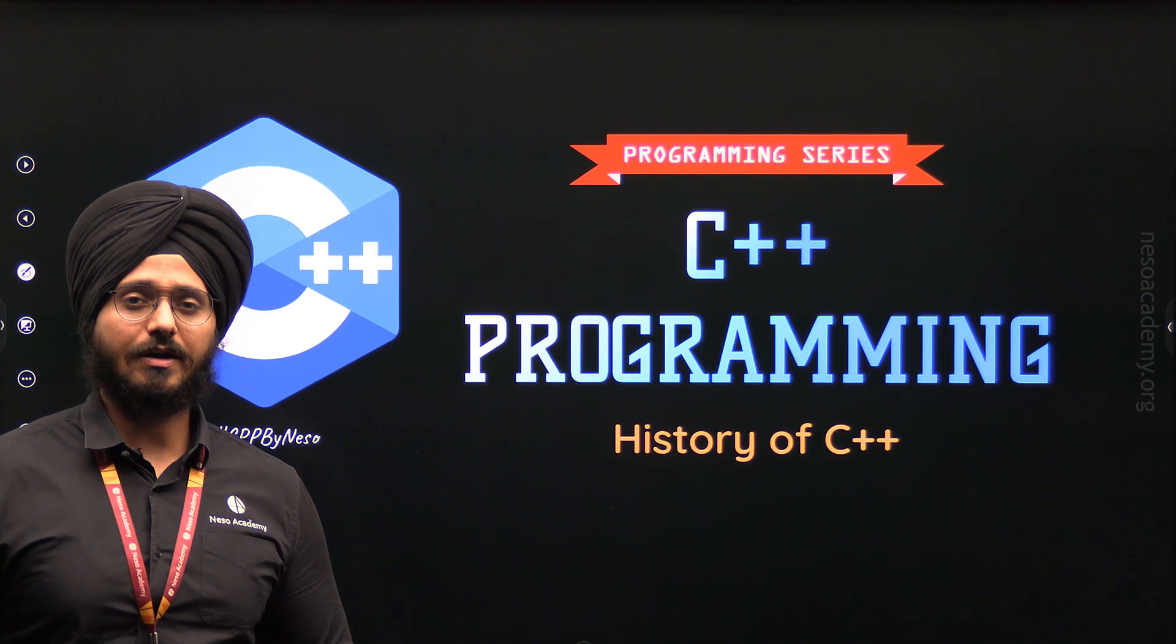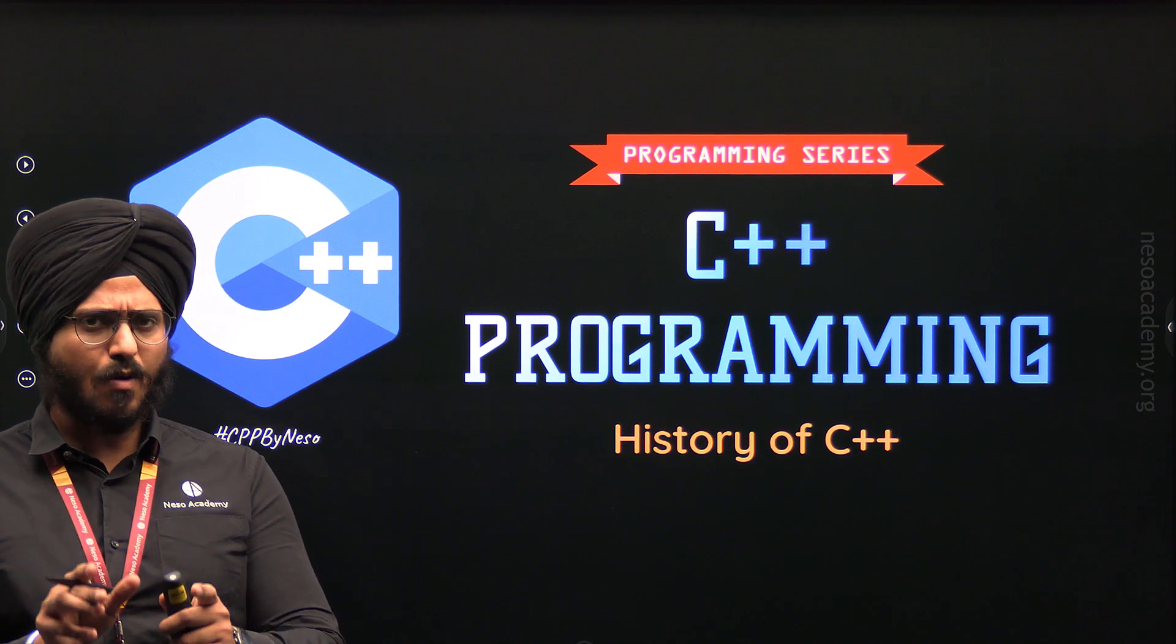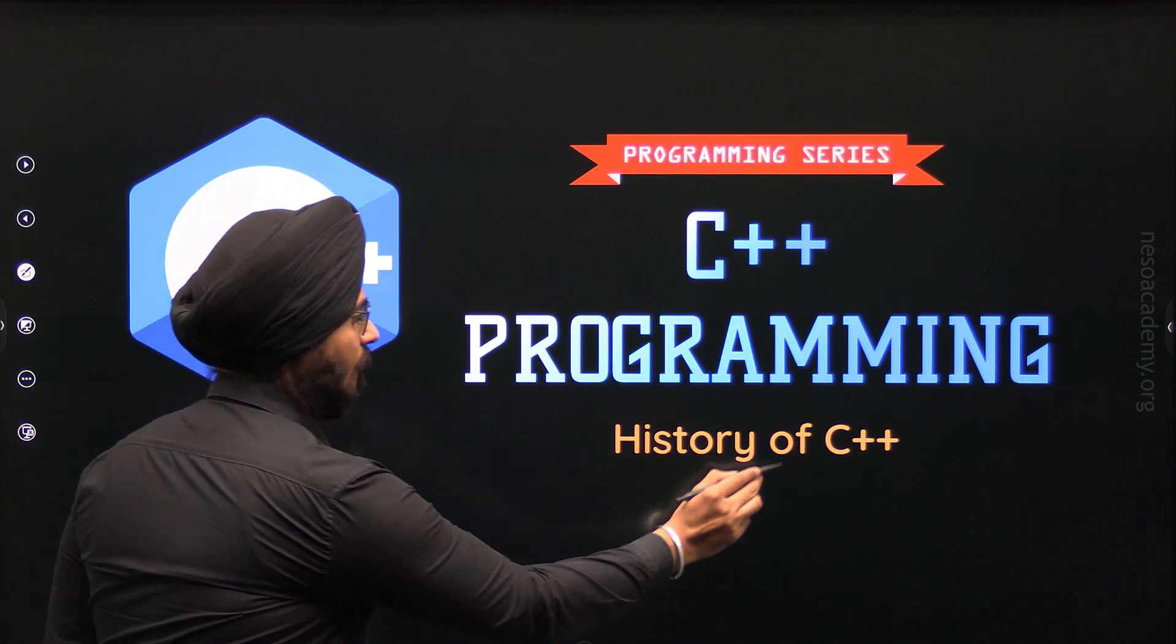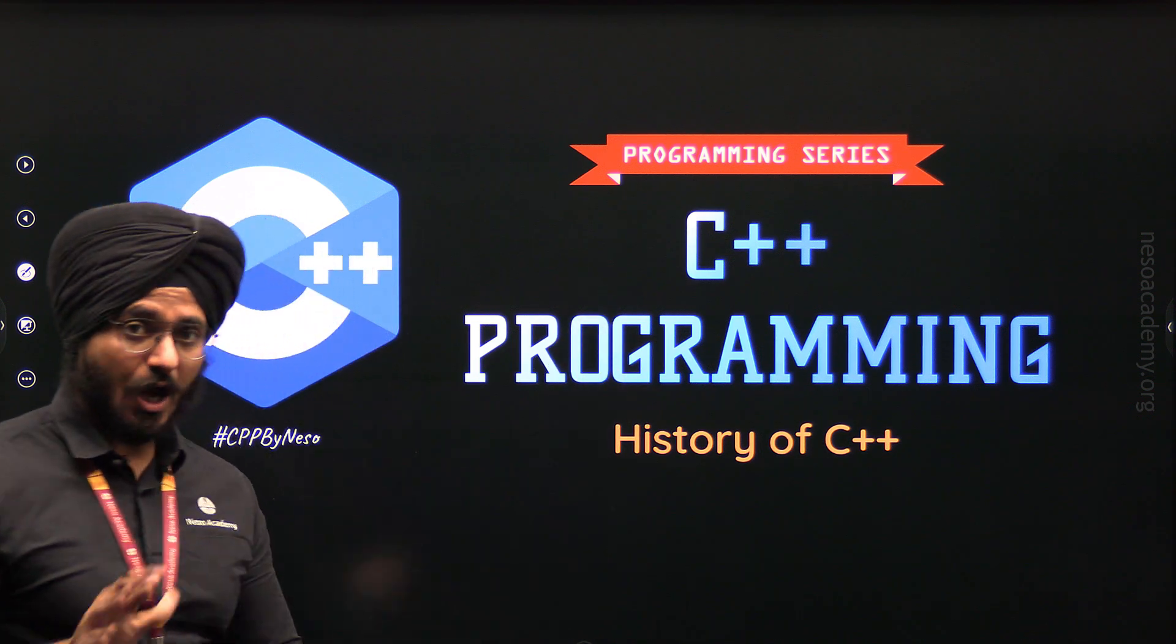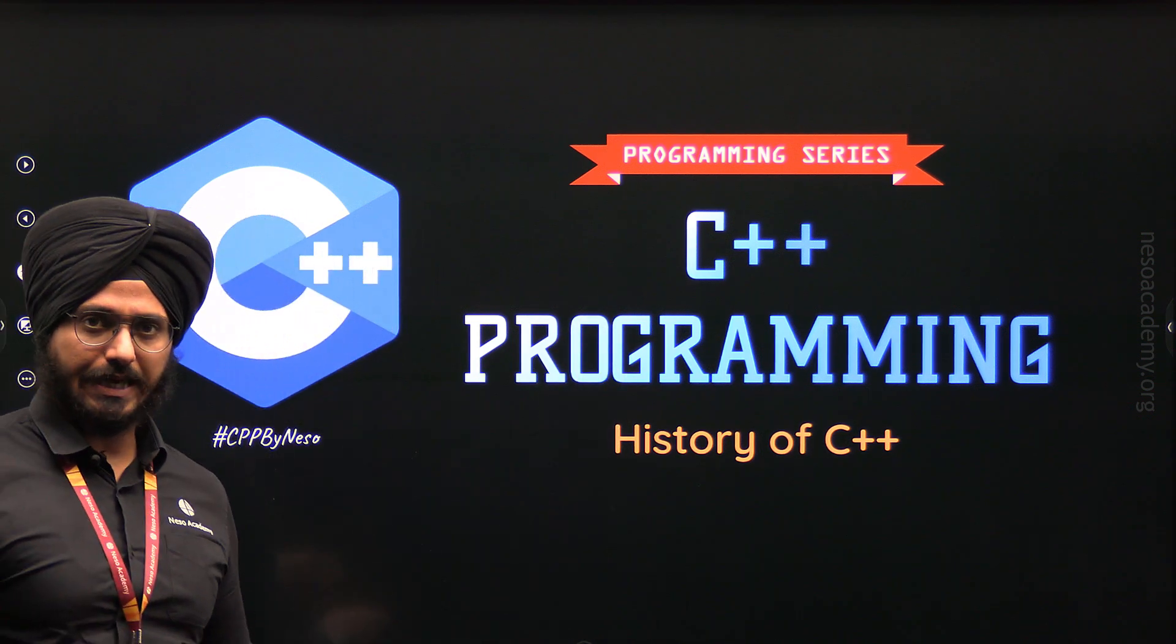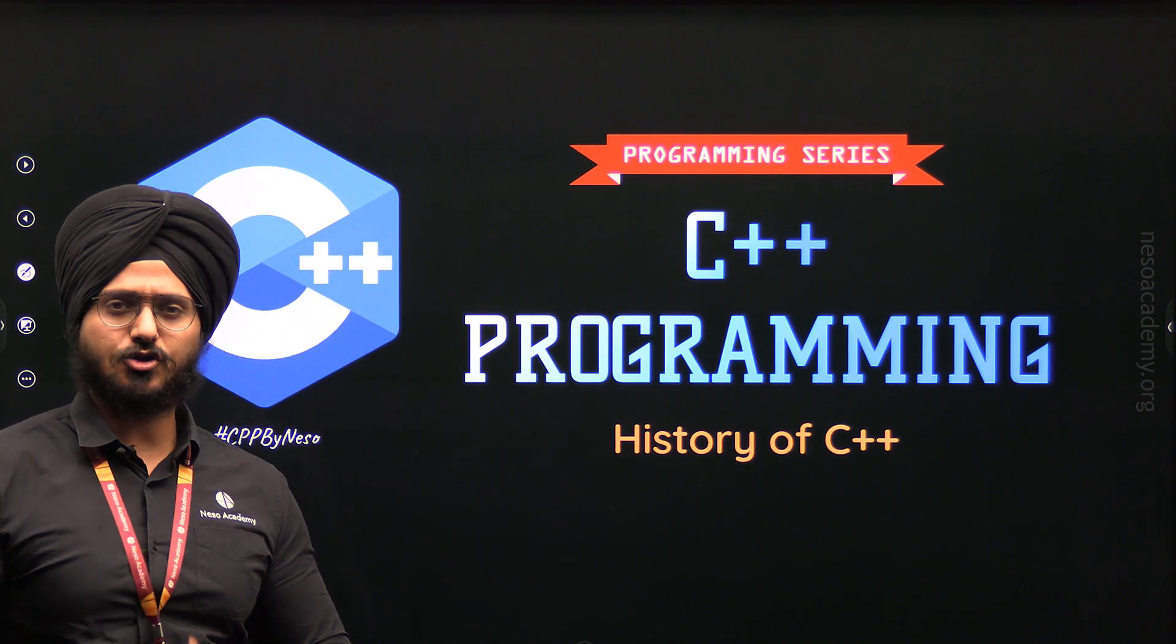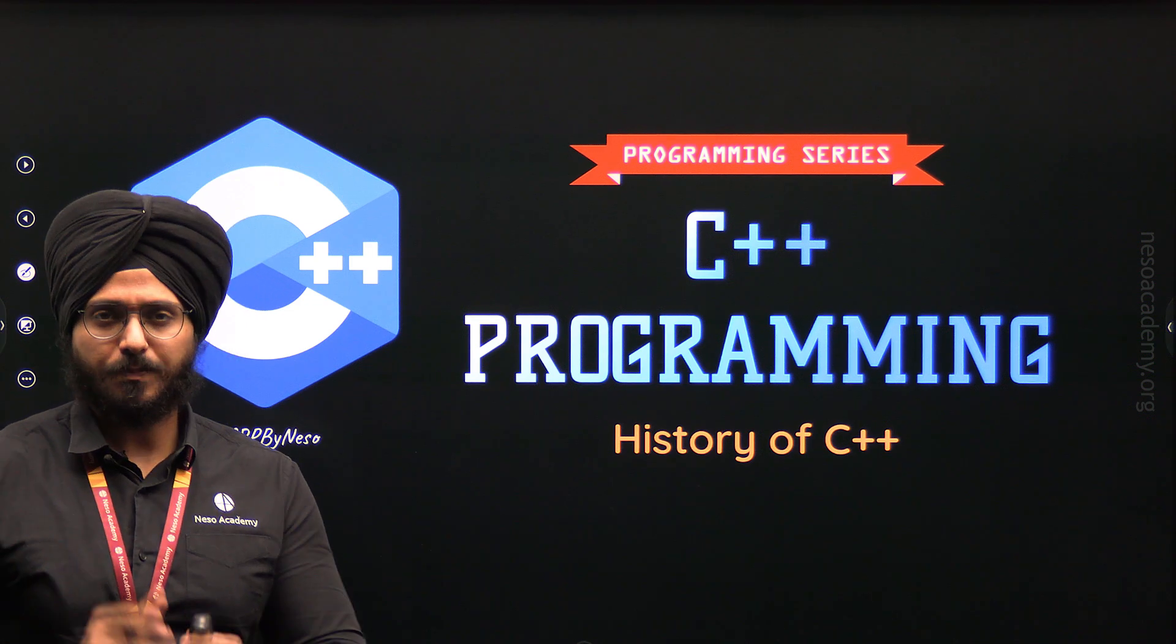Now we are in this presentation and the name of this presentation is History of C++. So, without any further delay, let's get started with this lecture and let's see what are the topics.